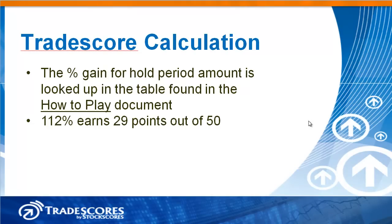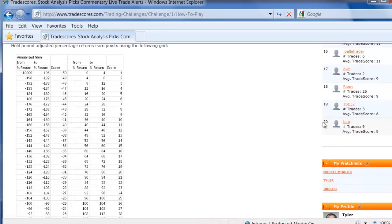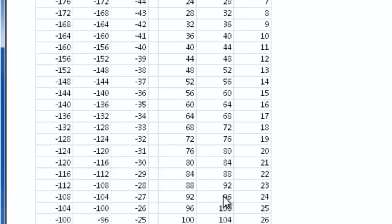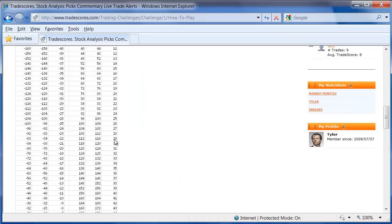Once we have our percentage gain for the hold period amount, we can then look up that value in another table found in the How to Play document. 112% earns 29 points out of 50. You can see we have percentage return from and to, so we look up 112% — between 112% and 116% earns a score of 29. Anytime you're wondering what the number of points earned for percentage gain for hold period is, just go to the How to Play document and look it up in this table.